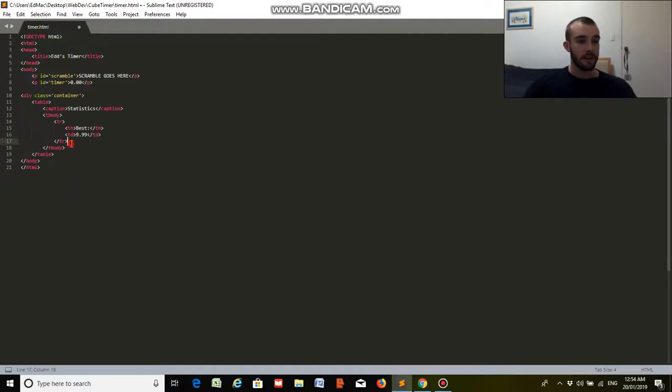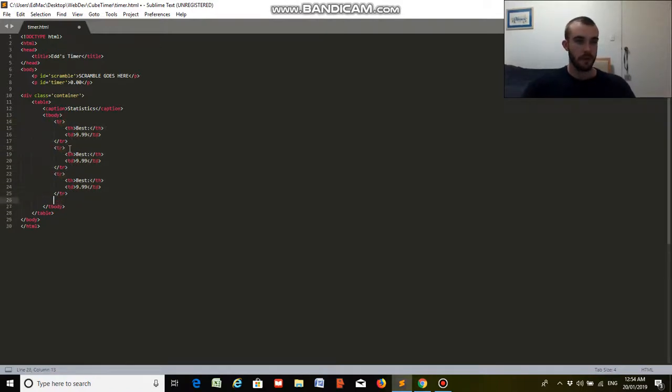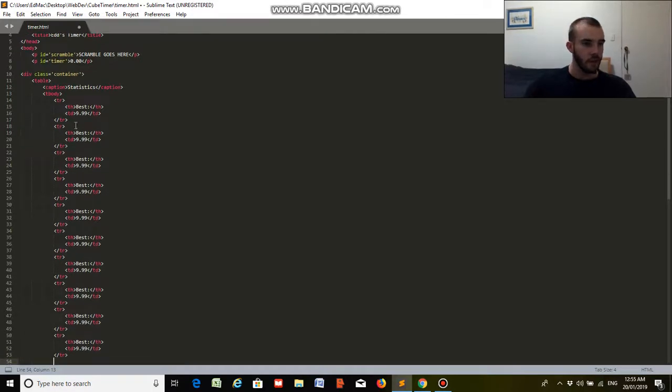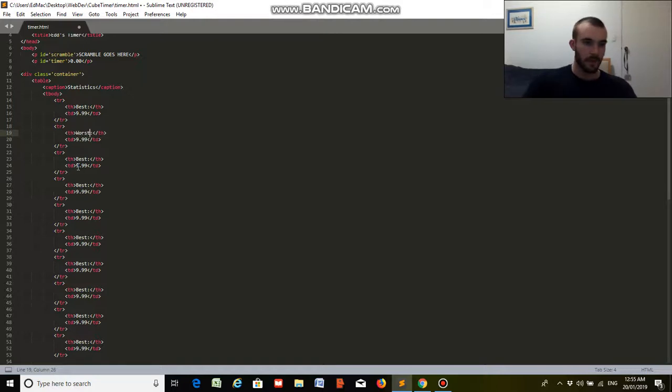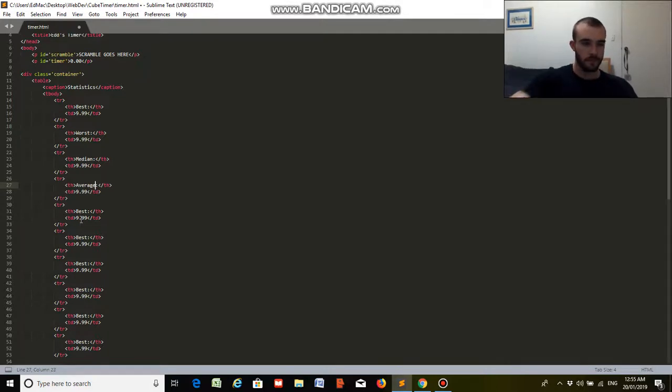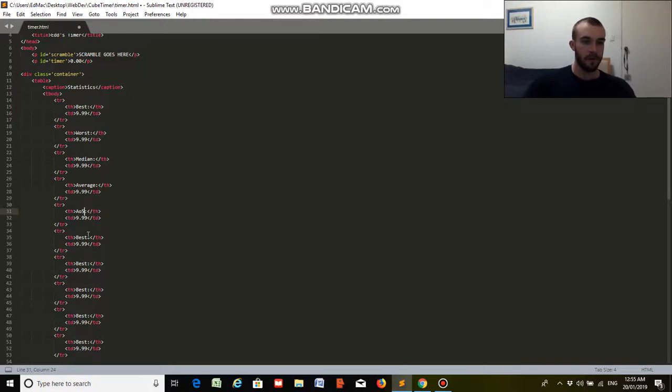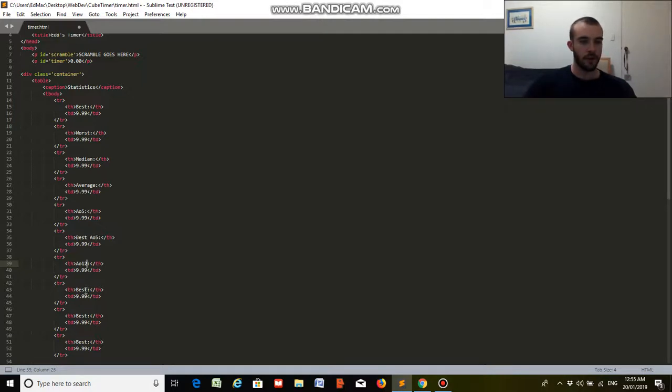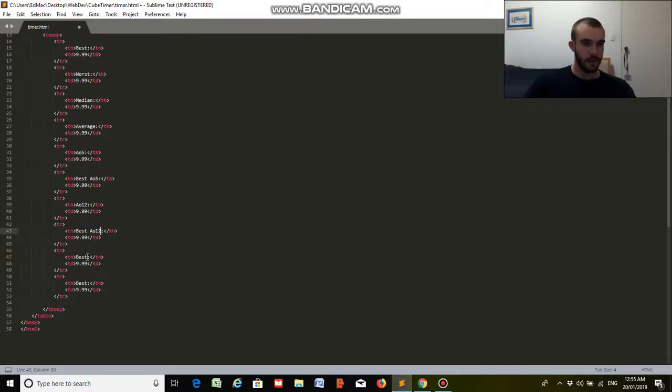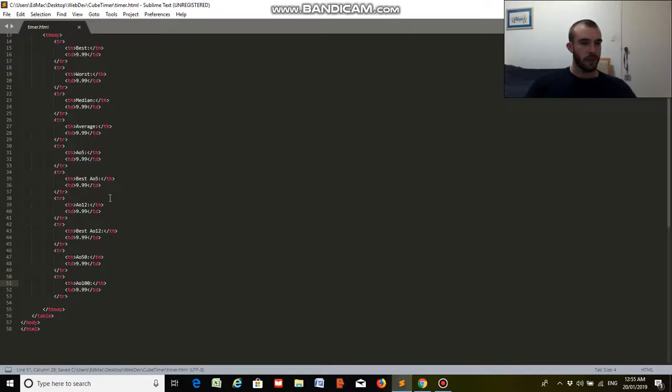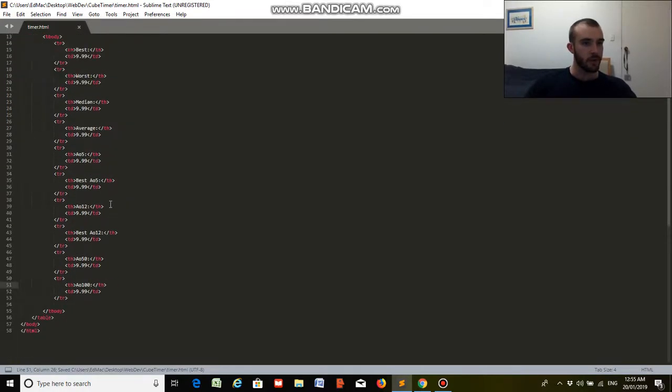So I'm going to copy this about 10 times. We'll do worst, then median, average, AO5, best AO5, AO12, best AO12, AO50, and AO100, I think. Yeah, we'll leave it there. Okay, we've got all those, and yeah, I think that's good.